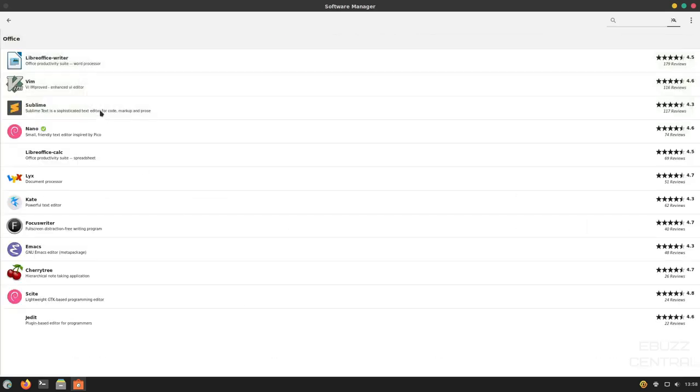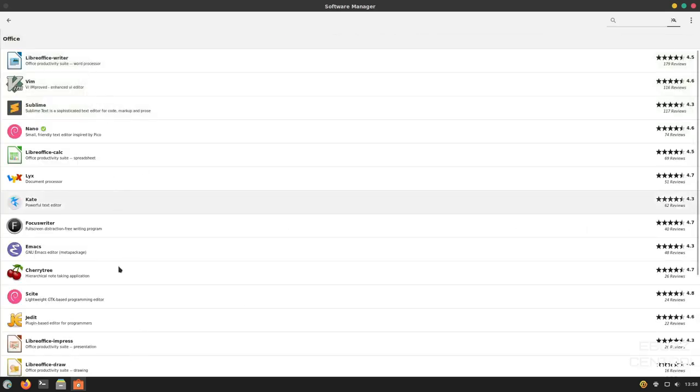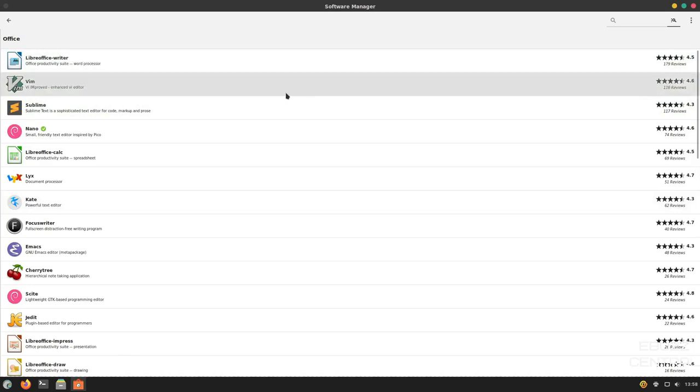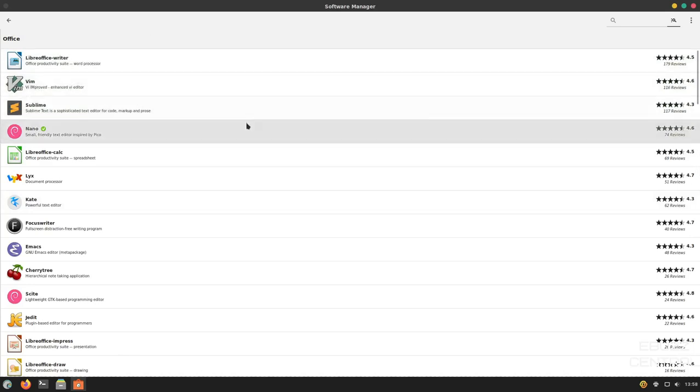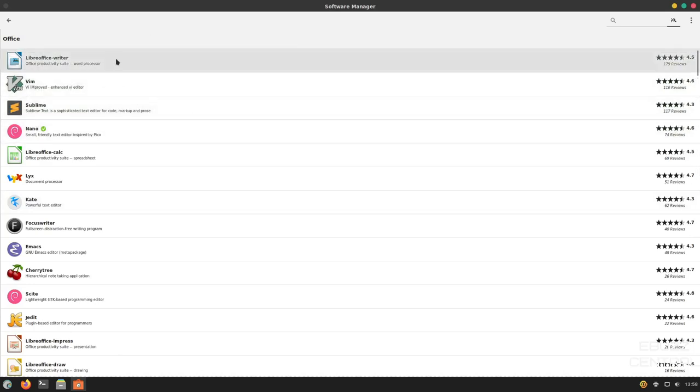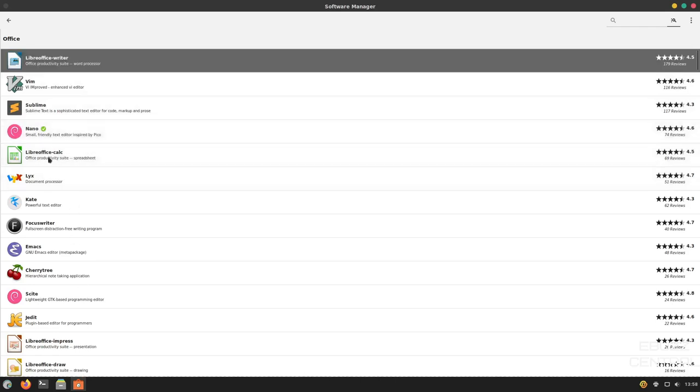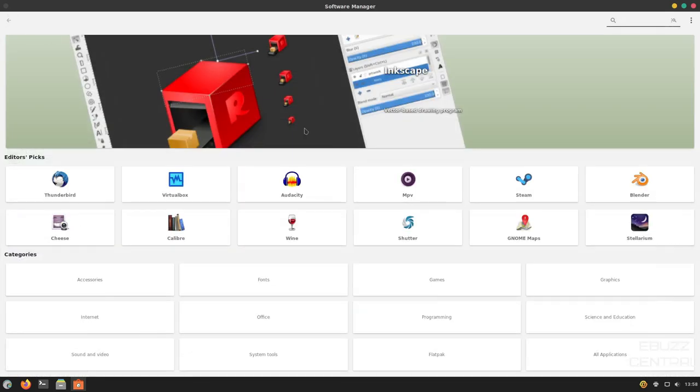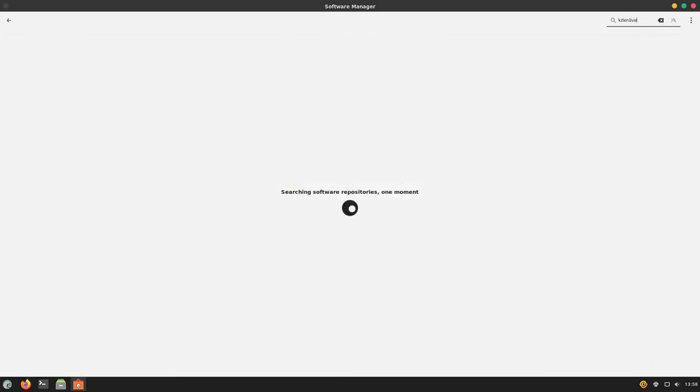Once you opened Office up, it gives you a lot of different things here office-wise that you could download. LibreOffice Writer, Sublime, Nano. Just a lot of different things to choose from here. You can go back to the main screen. If you go up top, you could do a search. We could do something like KdenLive. And hit Enter. It'll search the software repositories and bring up KdenLive.